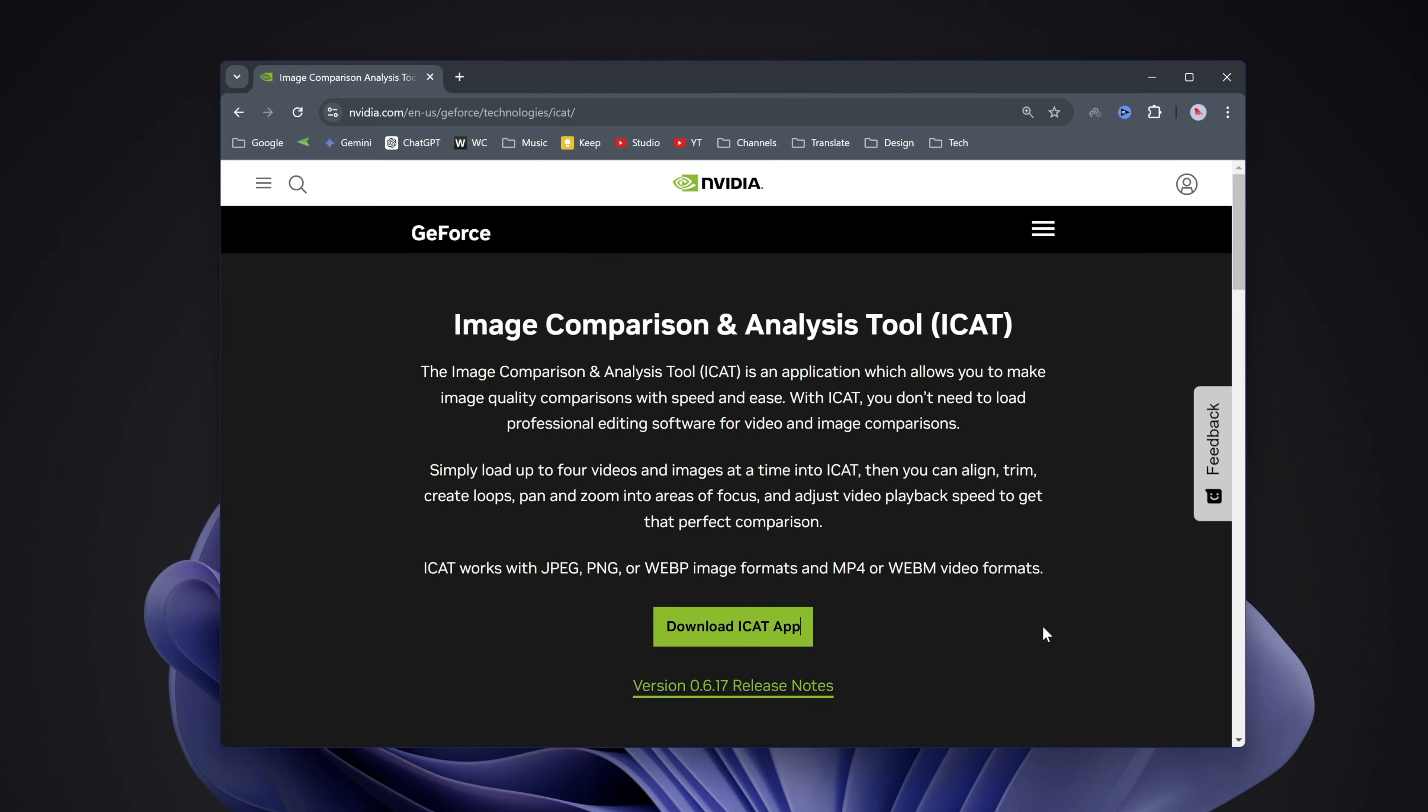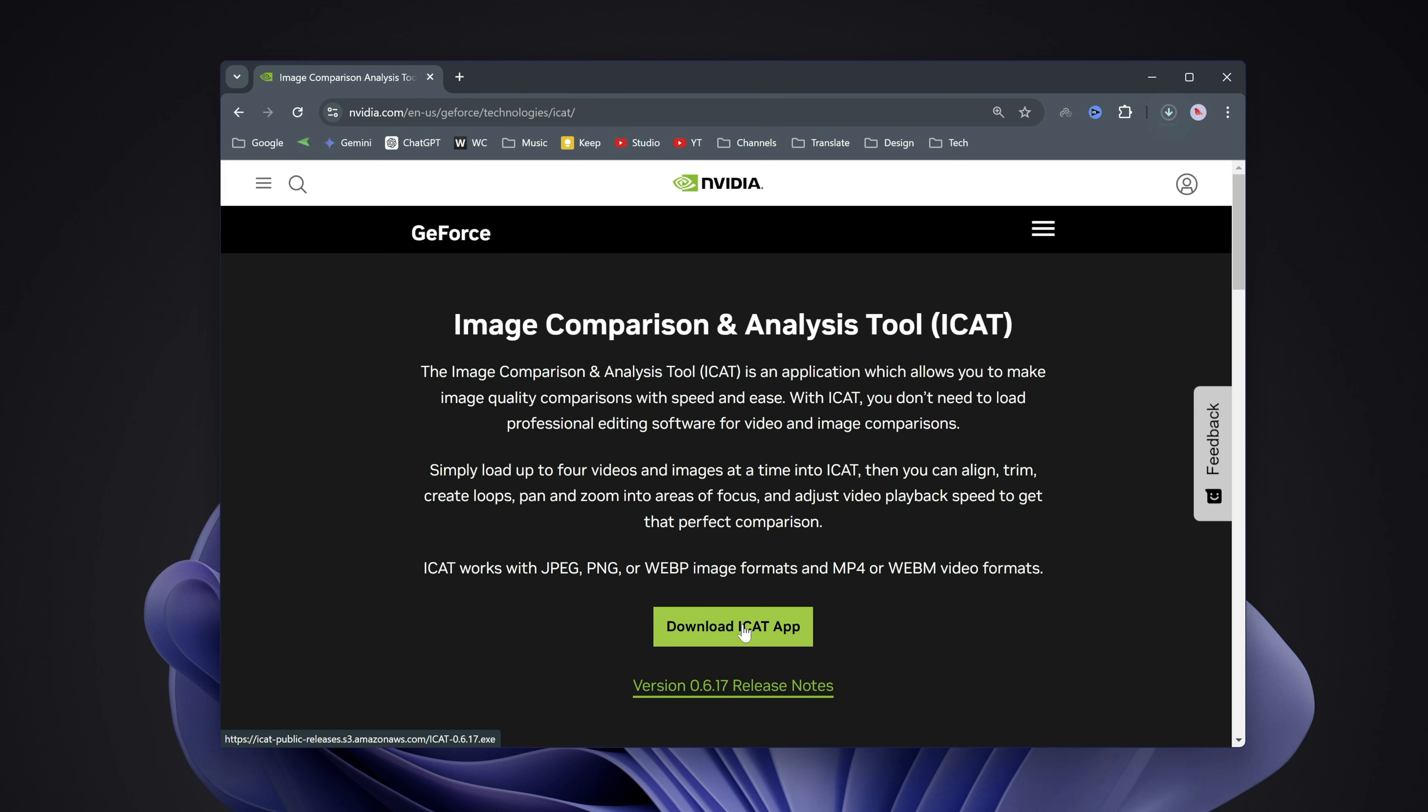First, let's download the tool. Go to this link provided in the description box, which leads to Nvidia's official website, download it from here, and then install it like any other software.